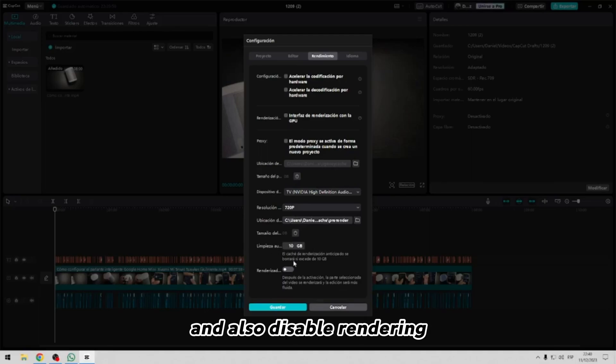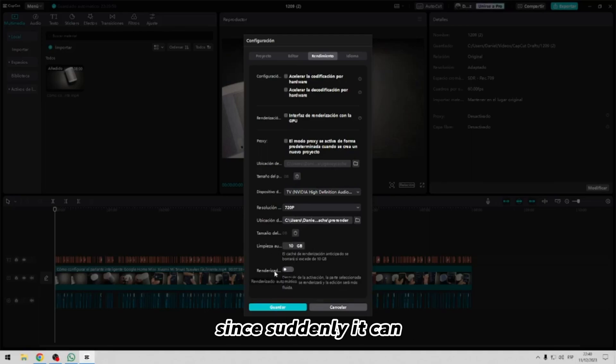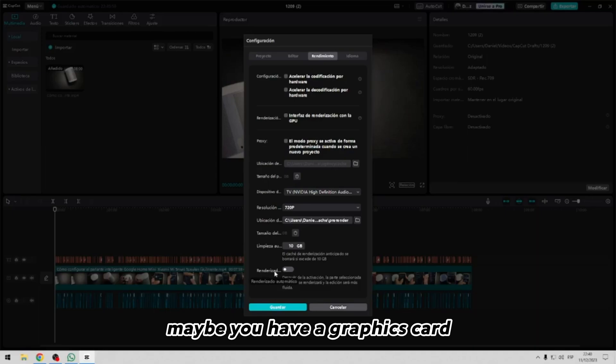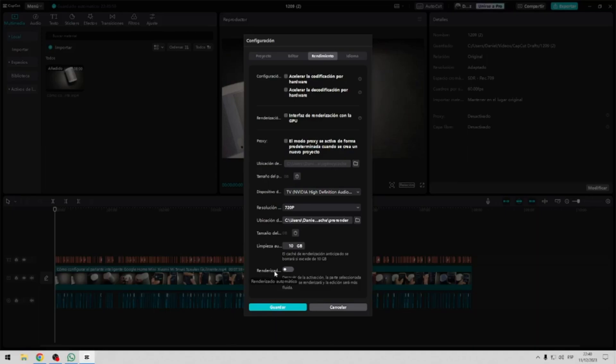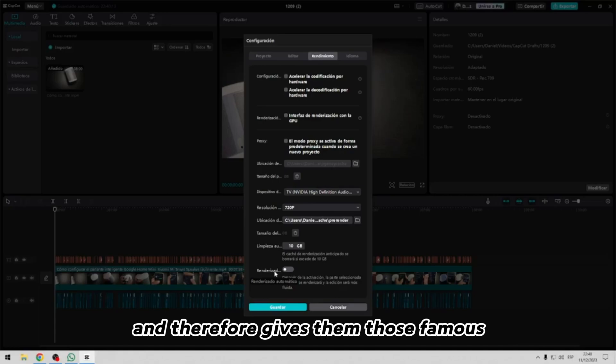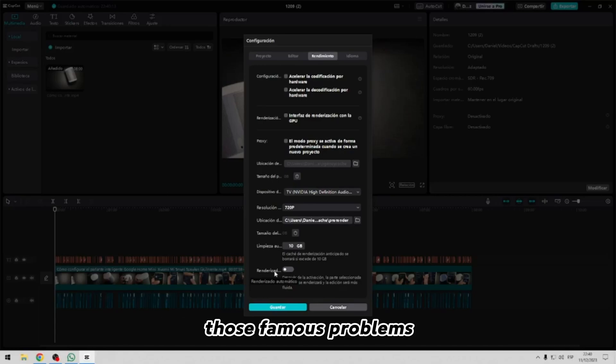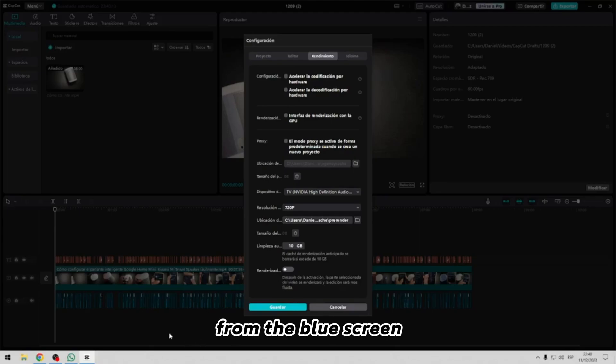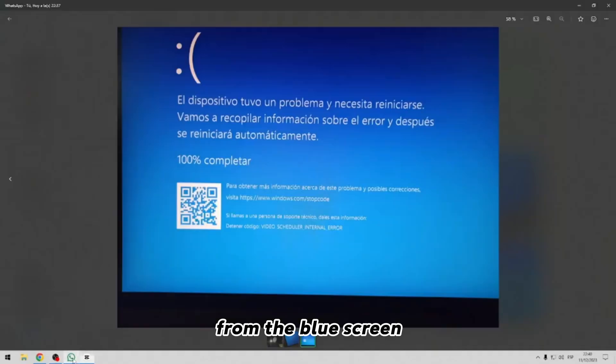And also disable rendering, since suddenly maybe you have a graphics card not so good or not compatible with the program, and therefore gives them those famous problems from the blue screen.